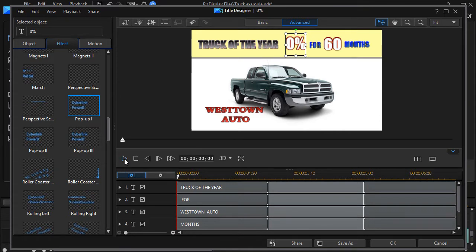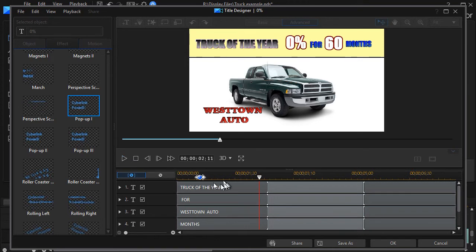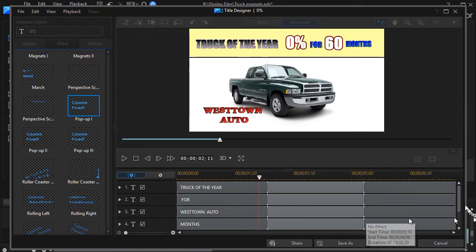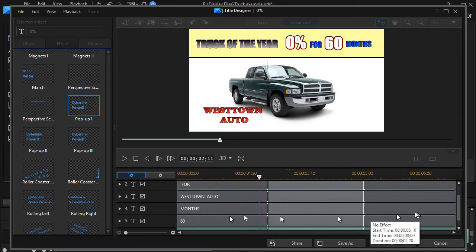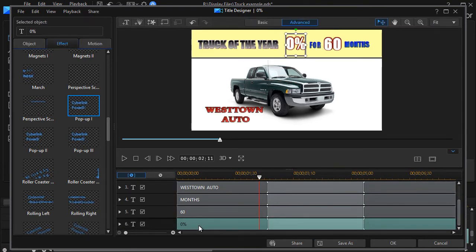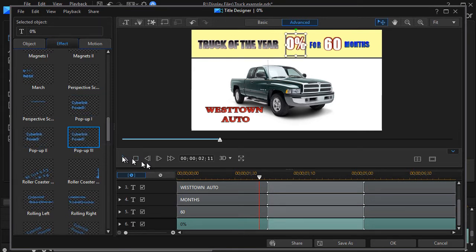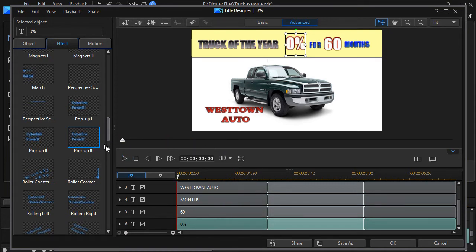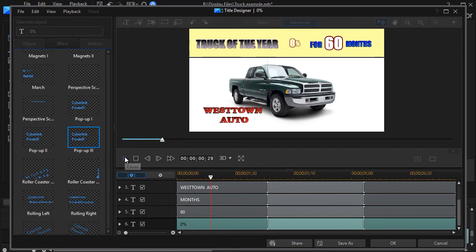But the problem is it doesn't give me the look I want and it starts right at the beginning of the clip. So if I click my play button here, it pops in there or let me go ahead and change that zero percent.